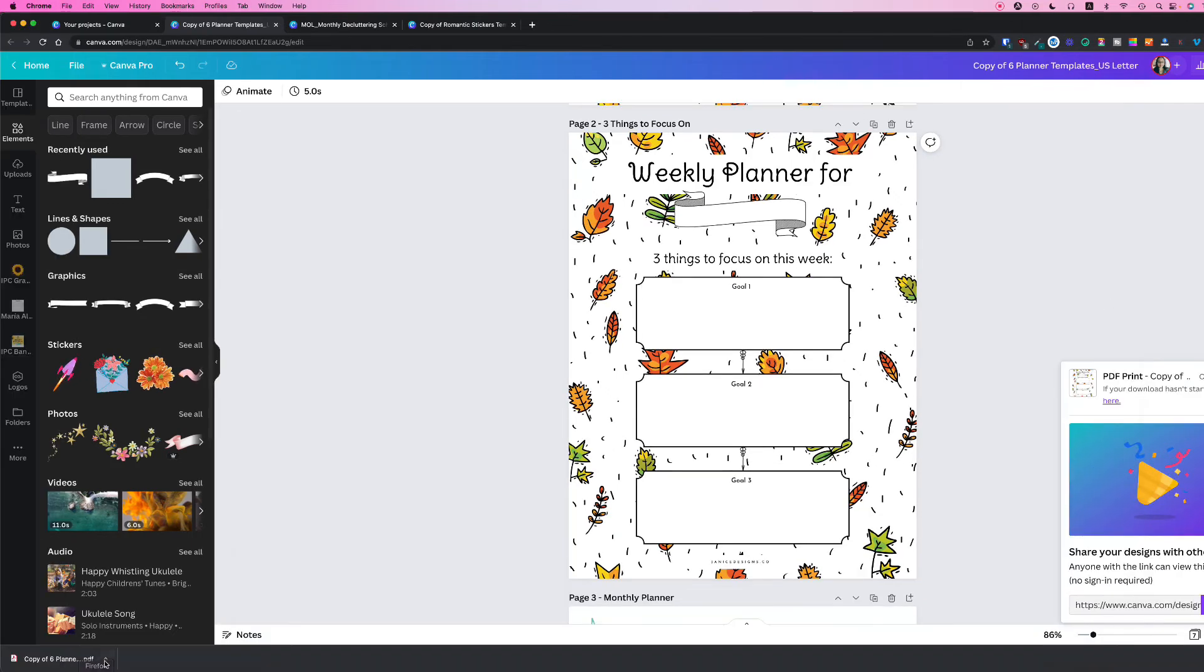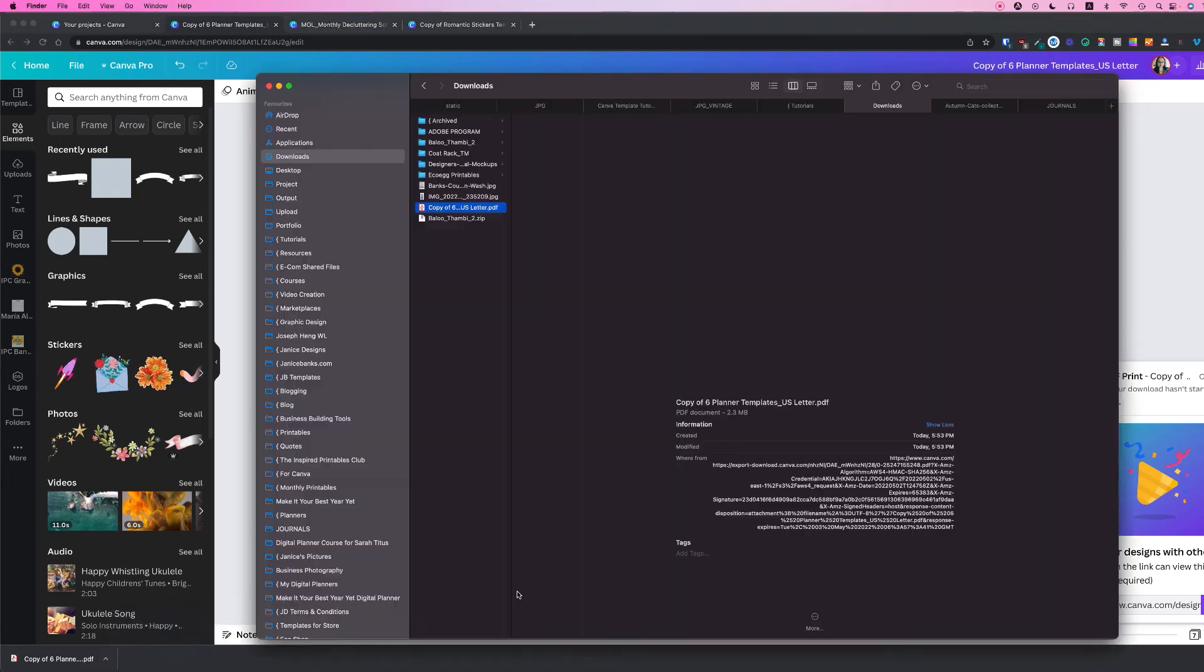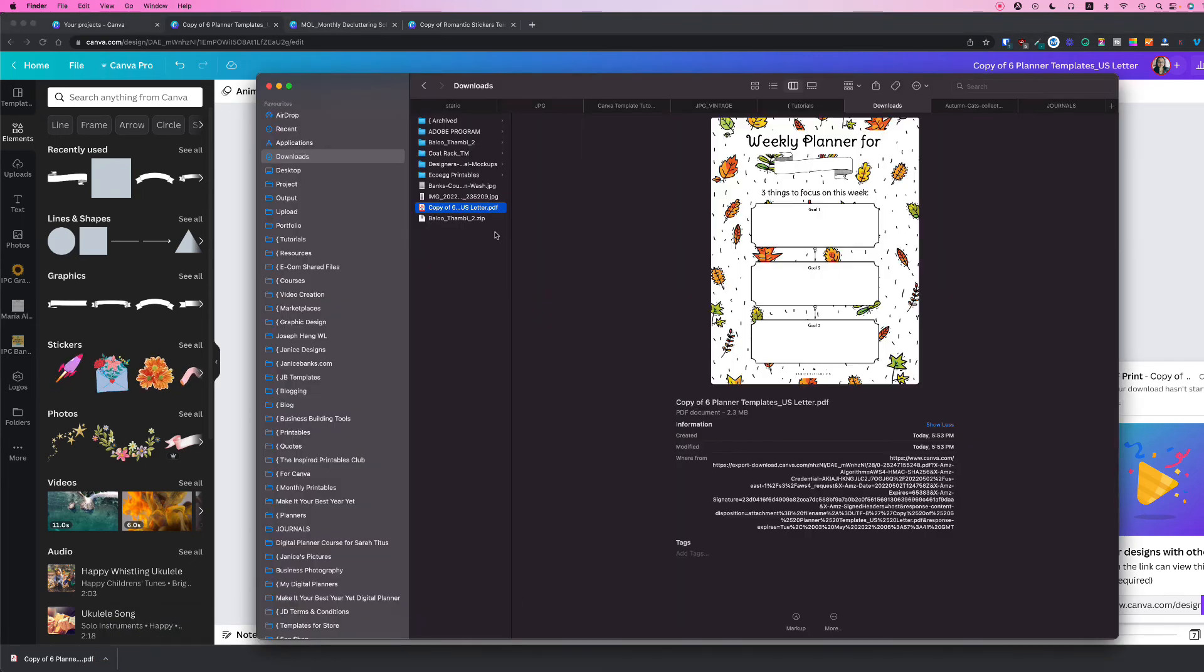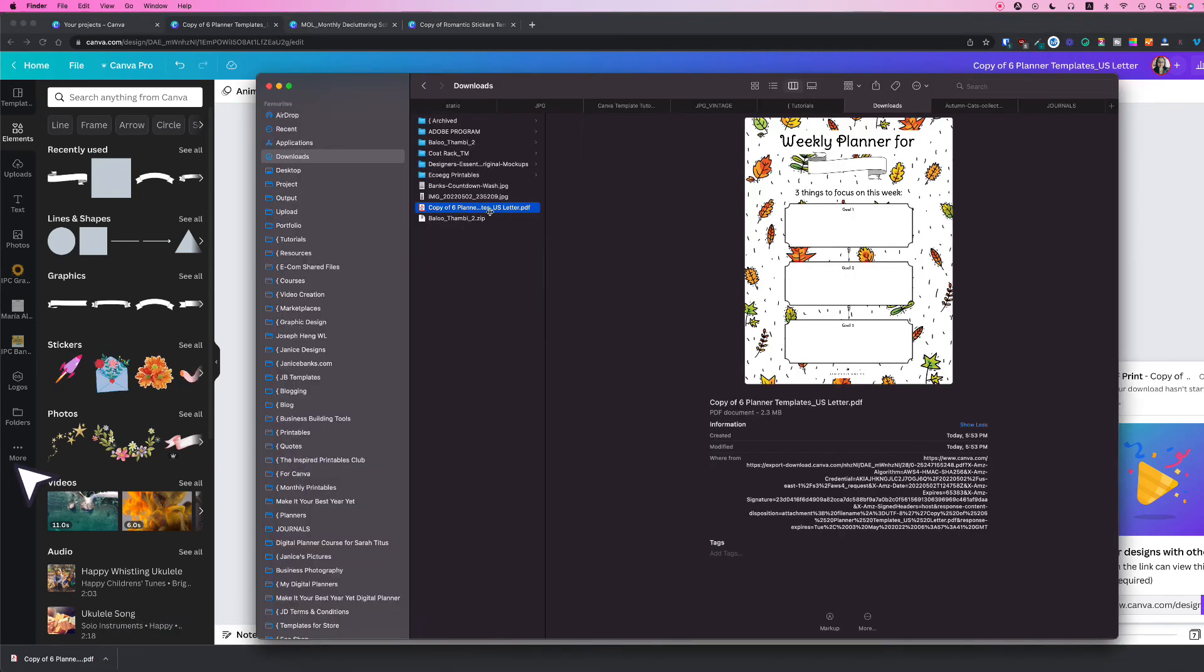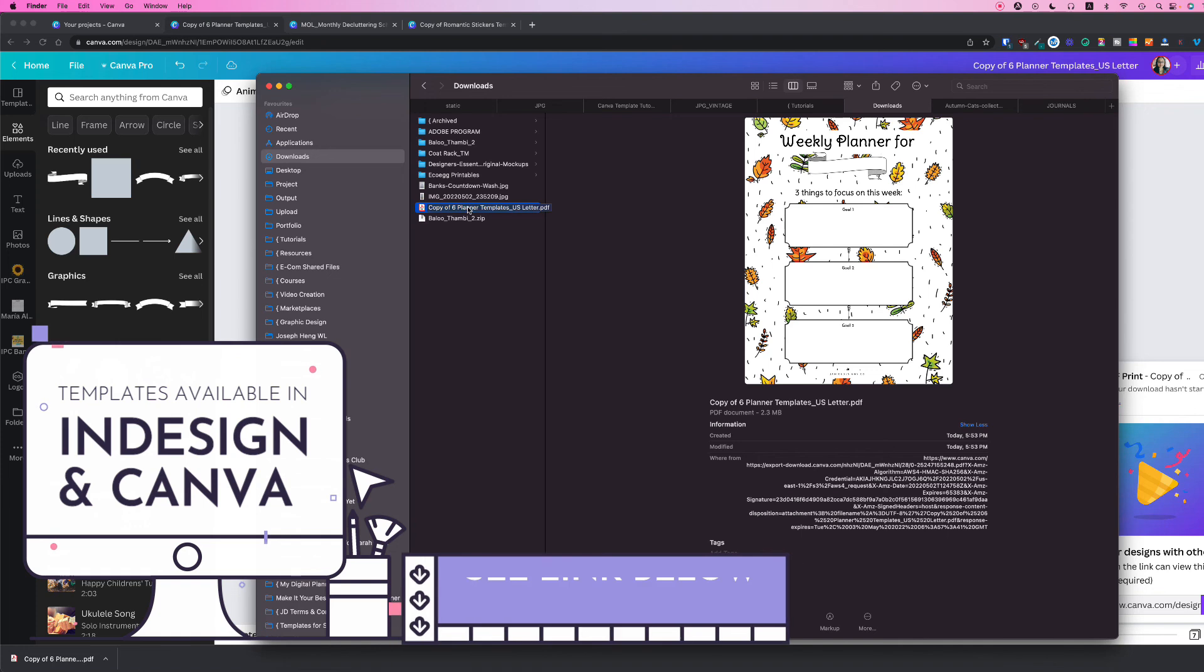So now that's done, I'll just look into my downloads folder and your file has been successfully saved as a PDF.